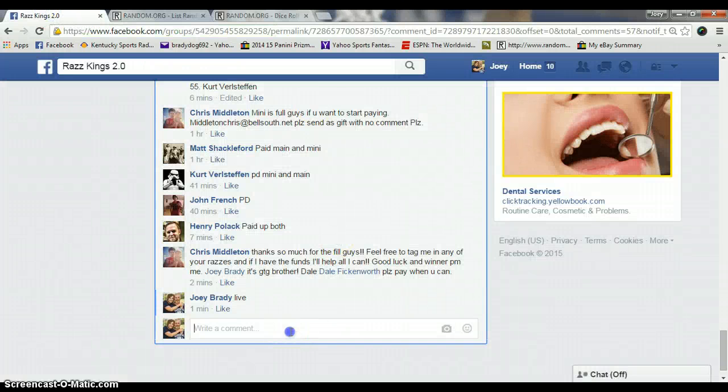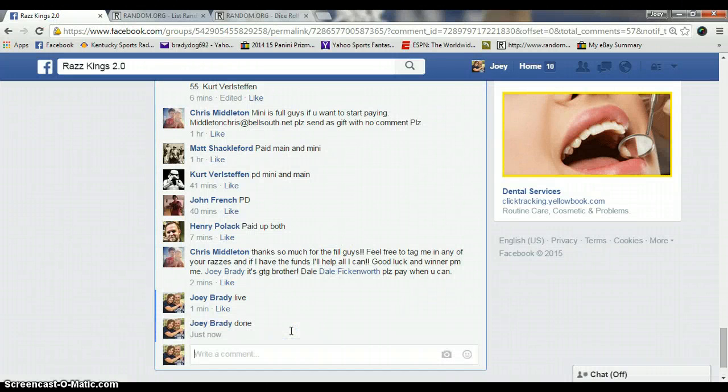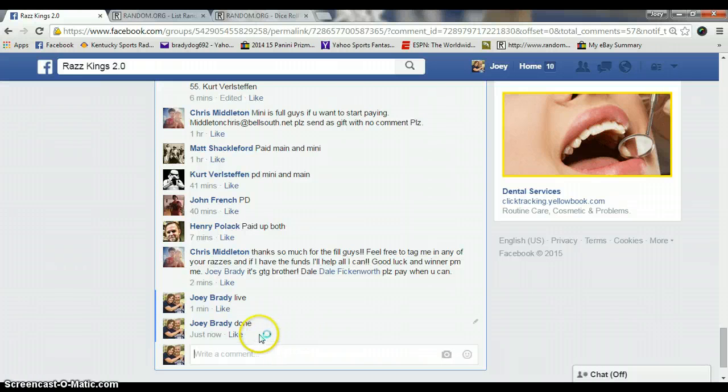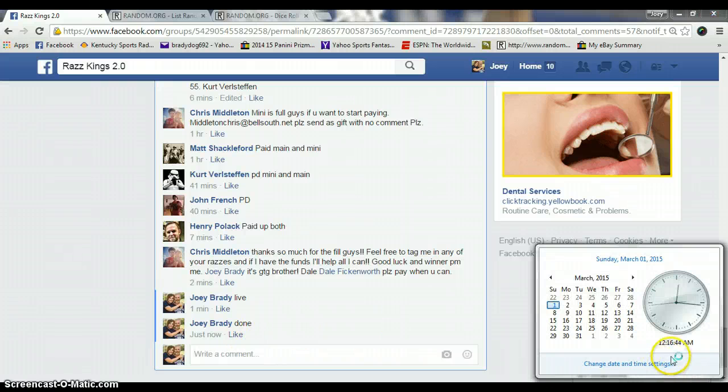Congrats, John. Get your info to Chris and he will get this out to you. Congratulations. We are done at 12:16 a.m.